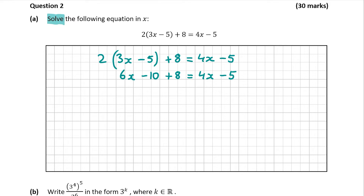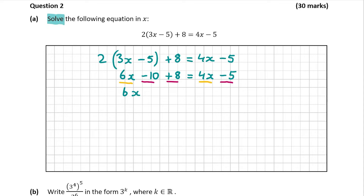Now we have to put all the similar terms on either side. The terms with an x will go on the left-hand side, and the terms without an x will go on the right-hand side. My terms with an x are 6x and 4x, and my terms without an x are minus 10, plus 8, and minus 5. I already have 6x on the left-hand side, and I'm going to move the 4x across to the left-hand side. It was plus on the right-hand side, so moving it across, it's going to go over as minus 4x.